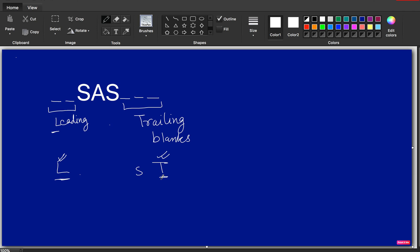The LENGTHC function returns the length of the character string and includes the trailing blanks, whereas the LENGTH function includes leading blanks but excludes the trailing blanks. One similarity between LENGTH and LENGTHC is that both functions include the leading blanks — leading blanks are always considered and never omitted.